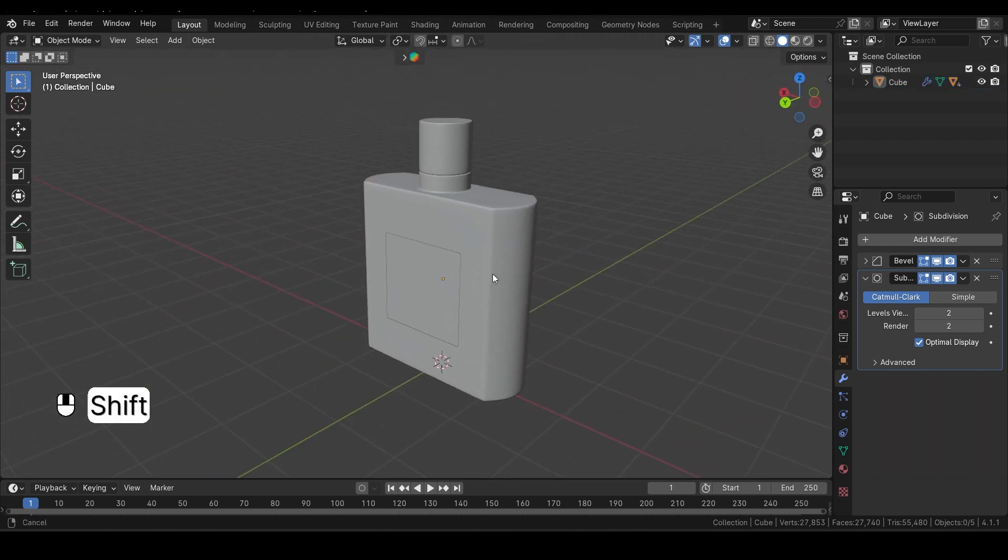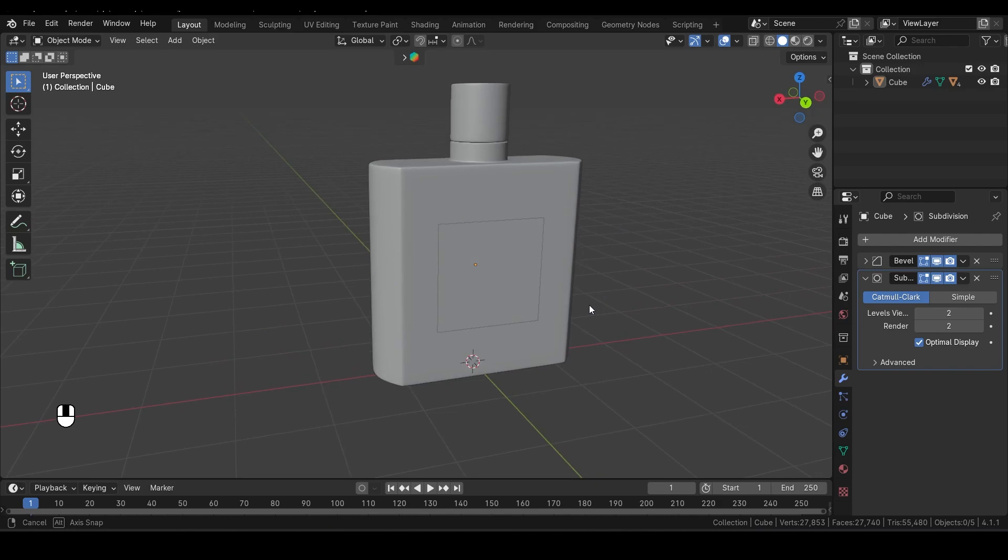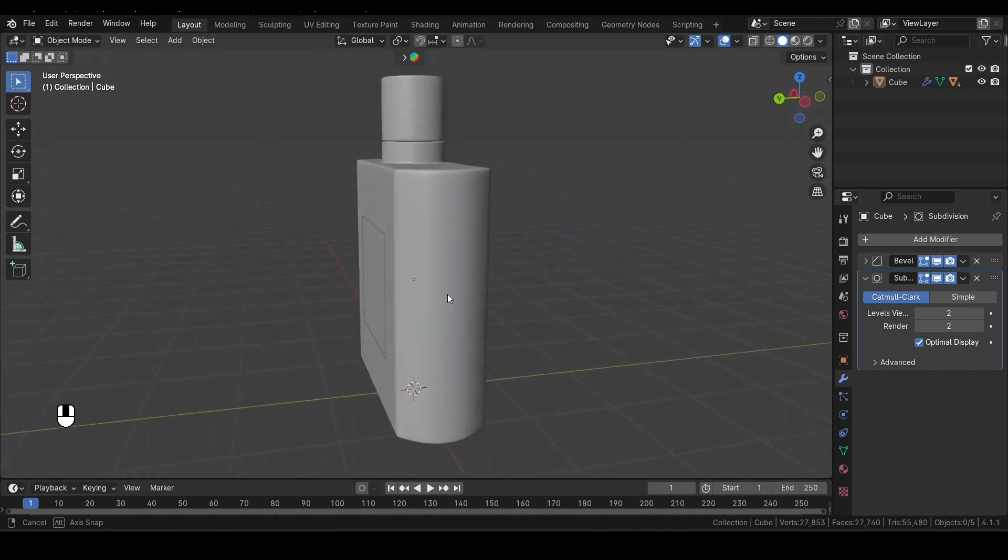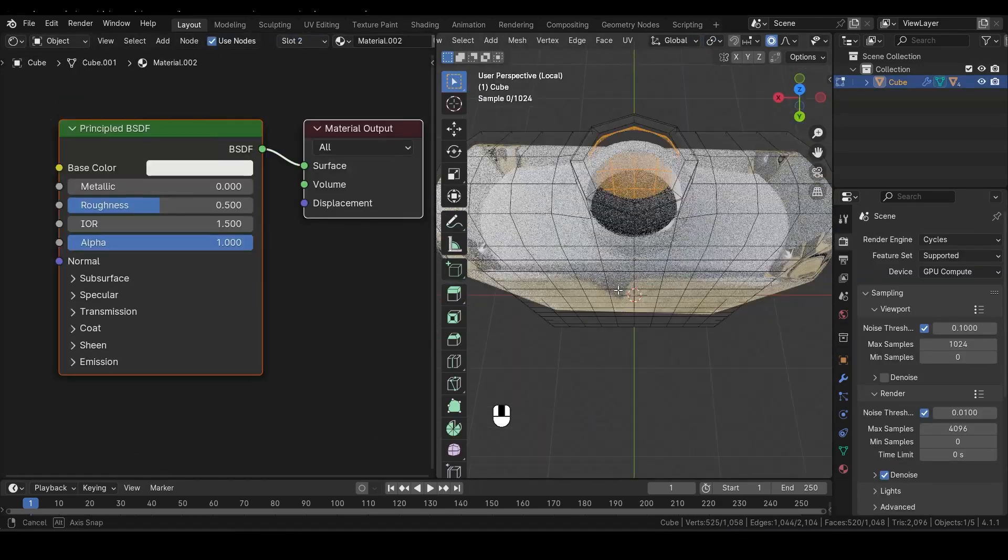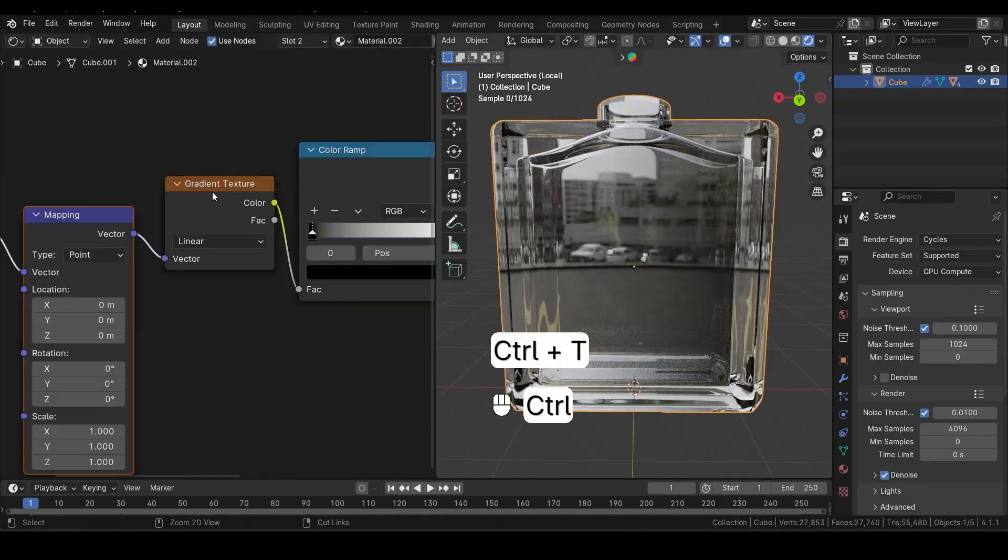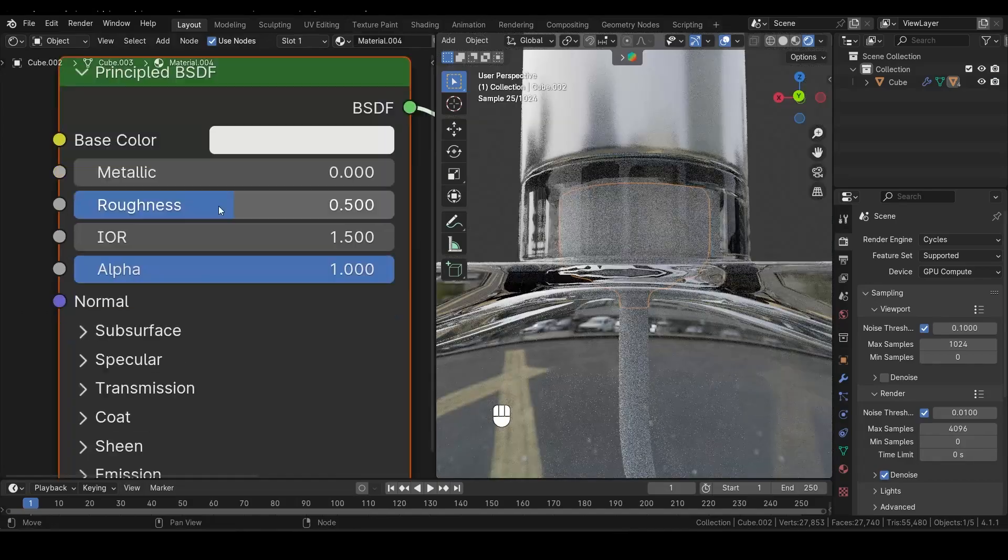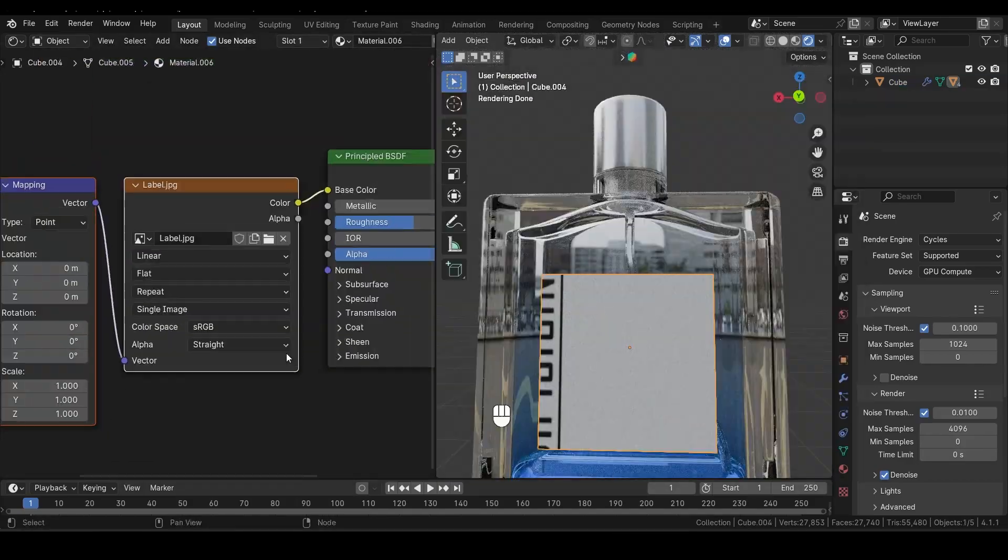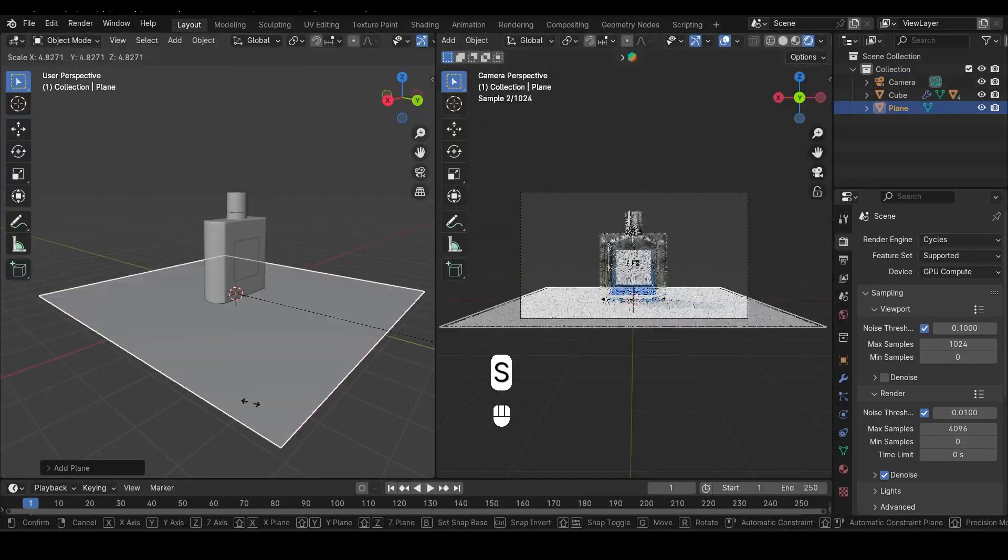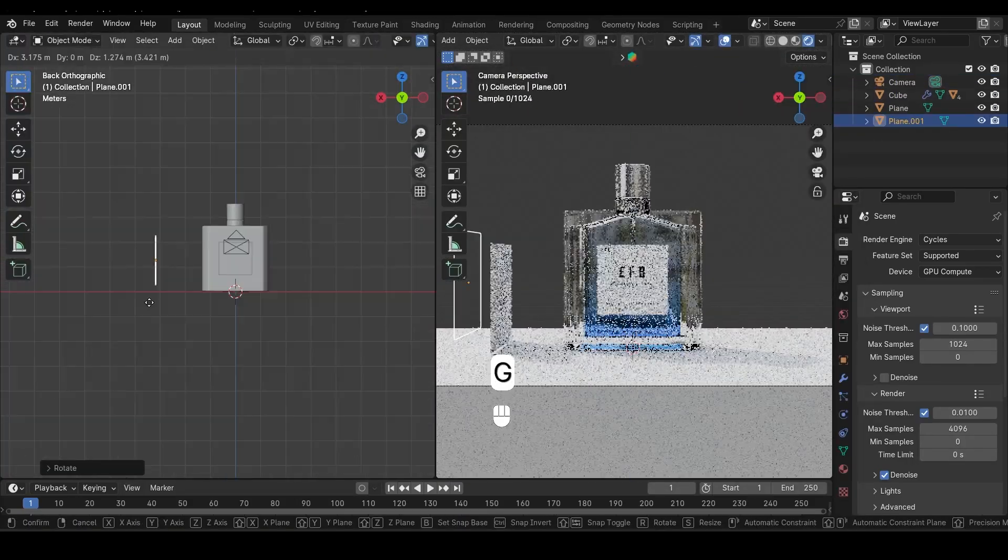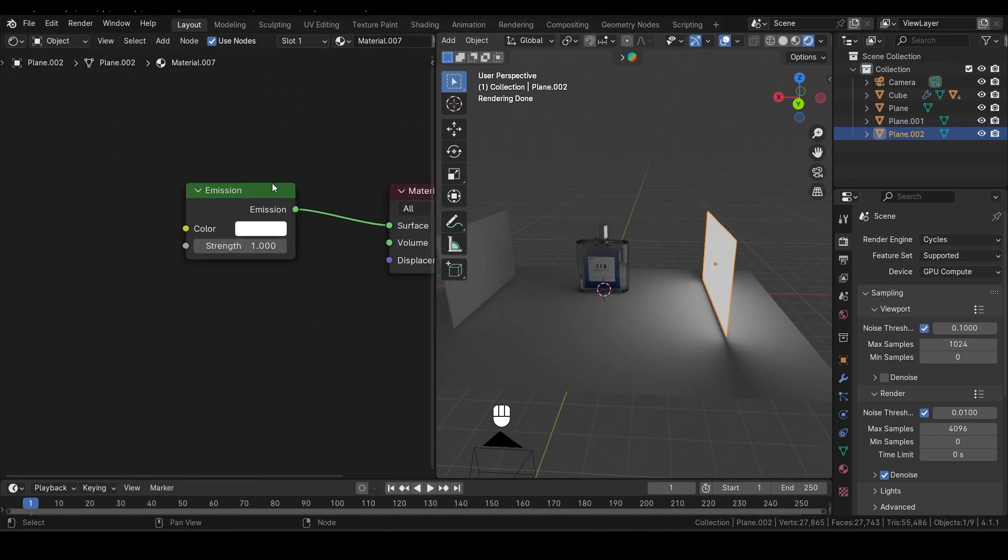Thanks for watching part 1 of our perfume bottle modeling tutorial. I hope you enjoyed the process and learned some useful techniques along the way. If you're ready to give your model some stunning textures, be sure to check out part 2. Just click the link in the description below or on the screen now. Happy blending and see you in the next video.